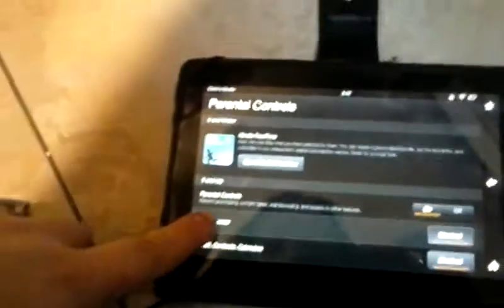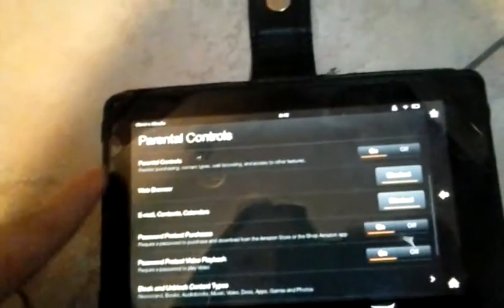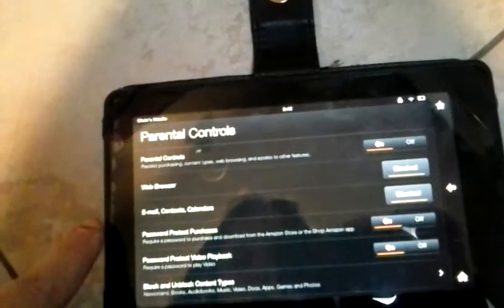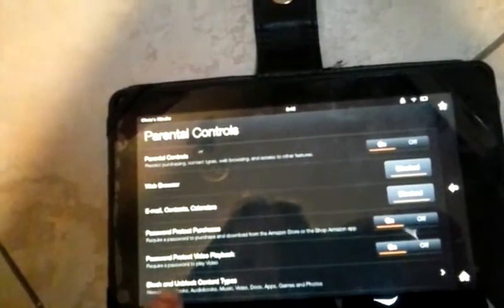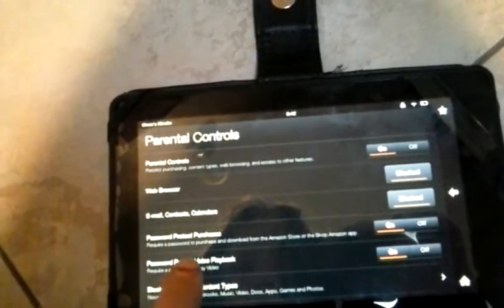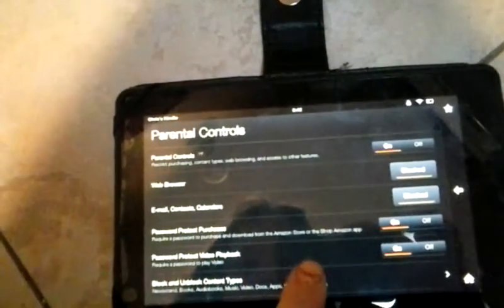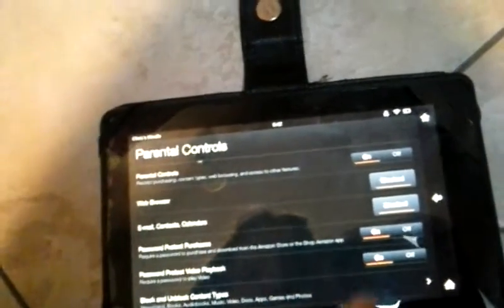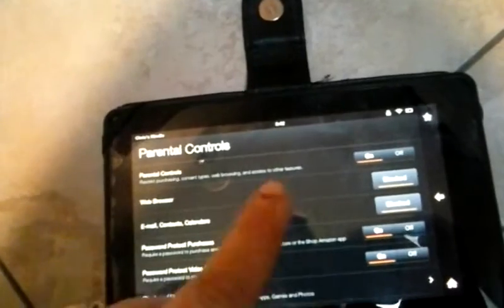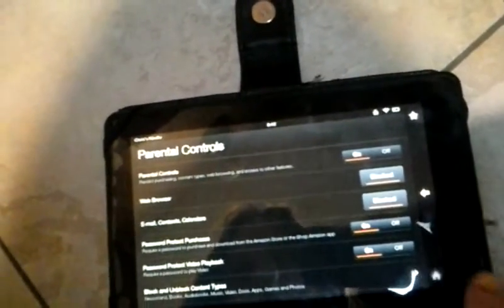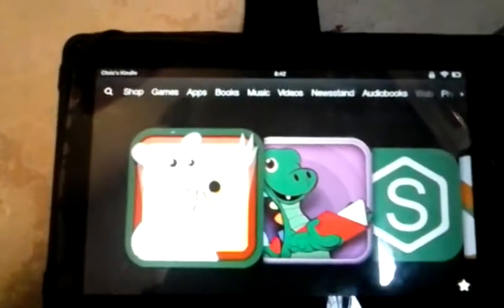But when I turned on Parent Controls, there is 'Require Password to purchase and download from Amazon Store.' That's what's needed. Hopefully this won't be an issue again. I'll see you next time.